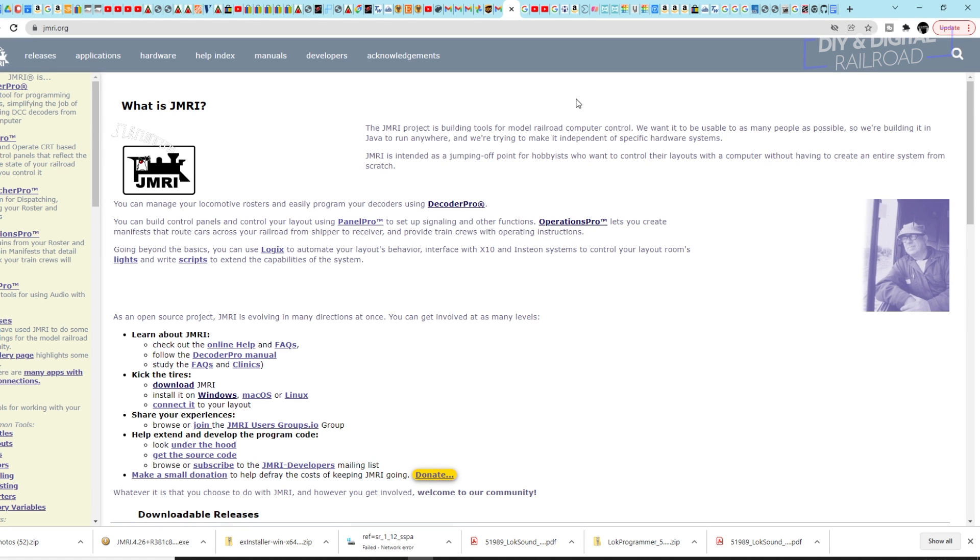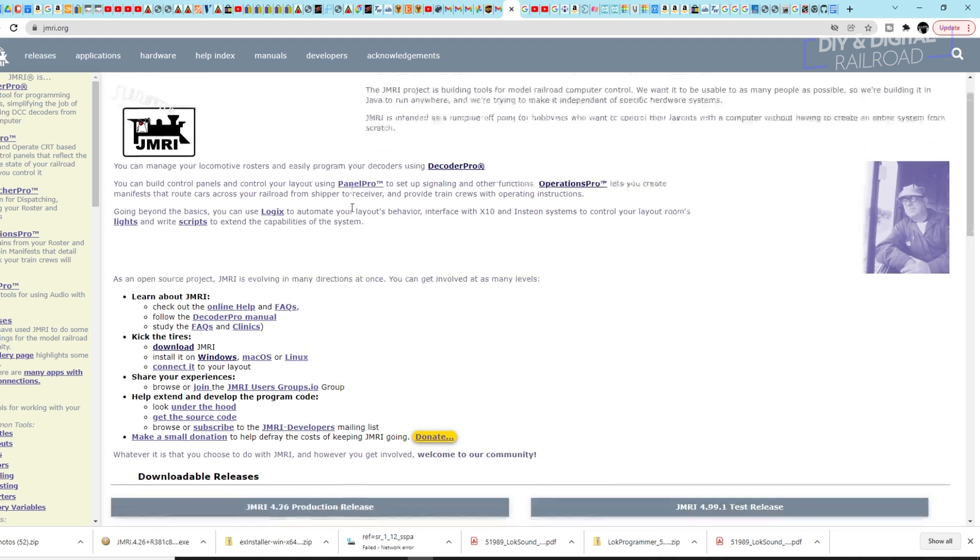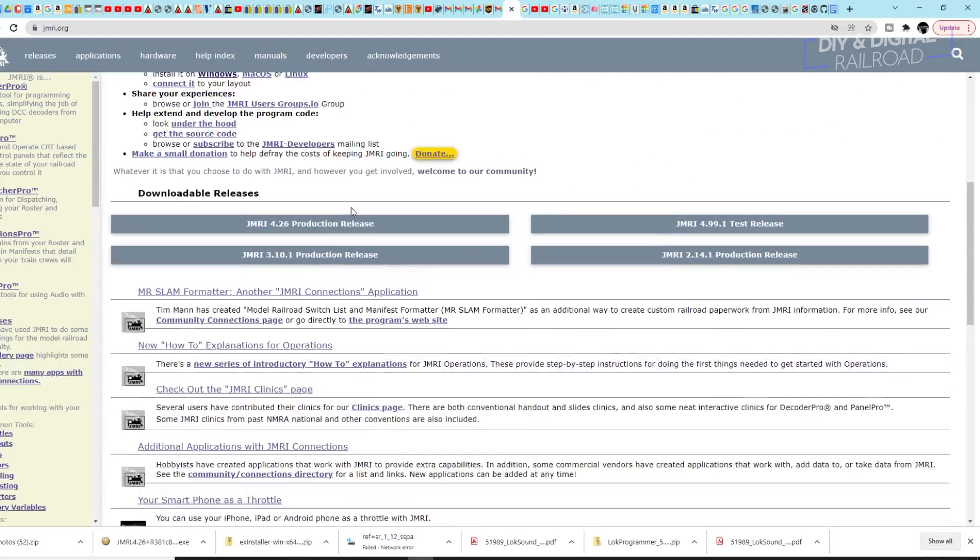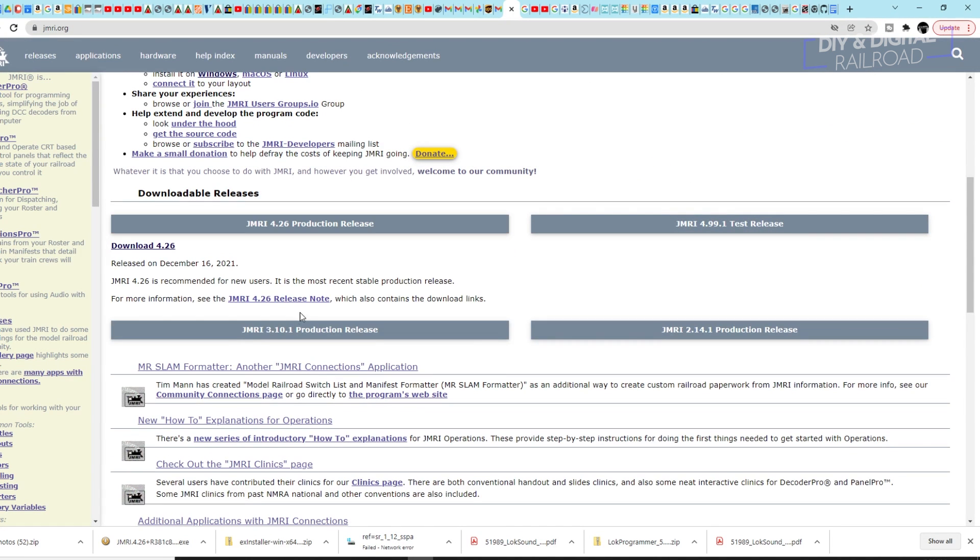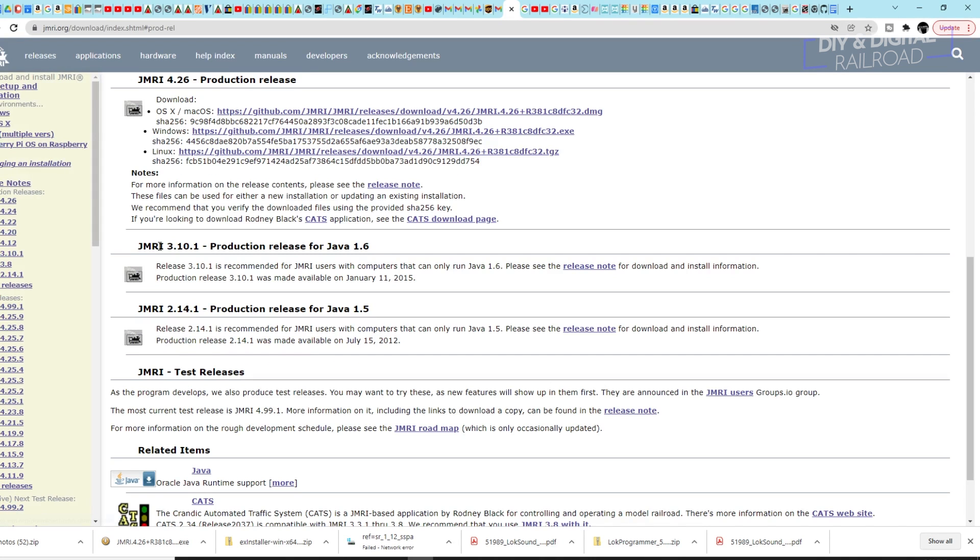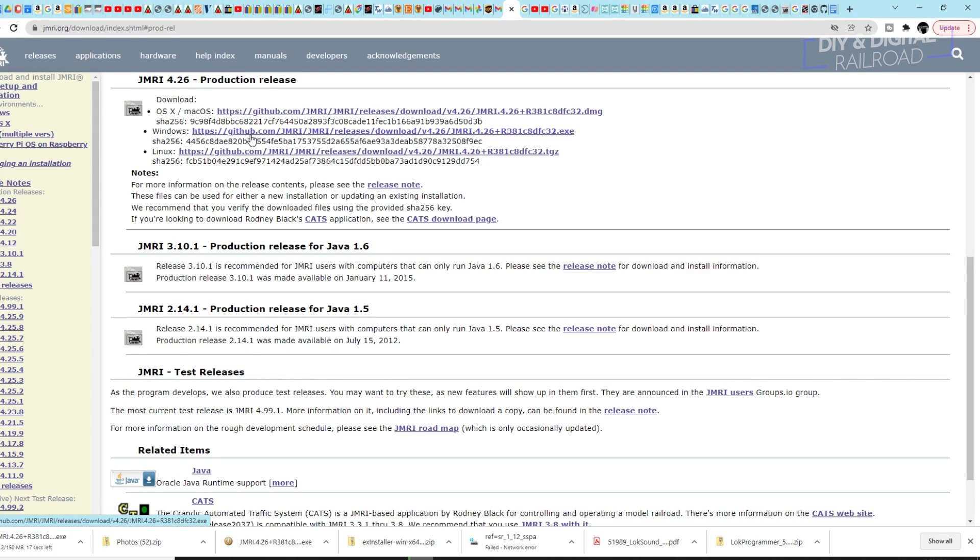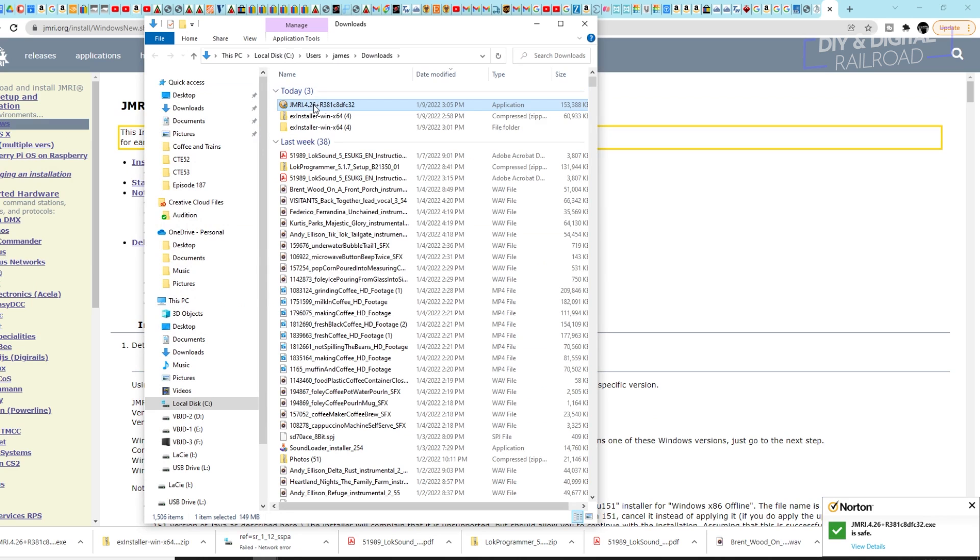We're going to use JMRI to control our programmer. This is free software that you can use as a computer interface for your model railroad and you'll need to scroll down to downloadable releases. I have a link to JMRI in the description below. Go ahead and click that. And then at the top, you'll see production release and you'll just need to select which operating system you're using. I'm using Windows. So I'm going to go ahead and click on that and download it.